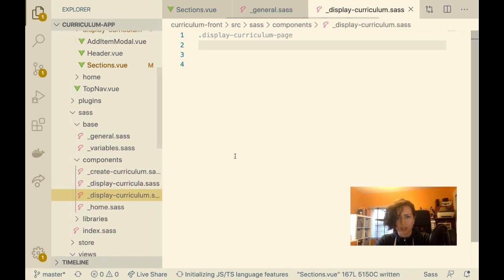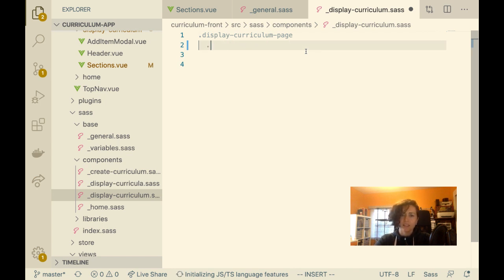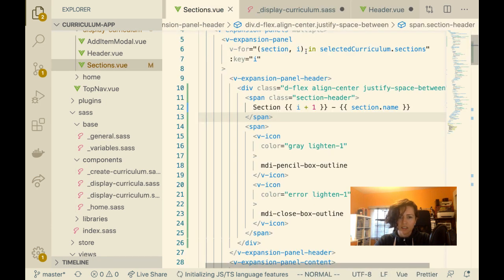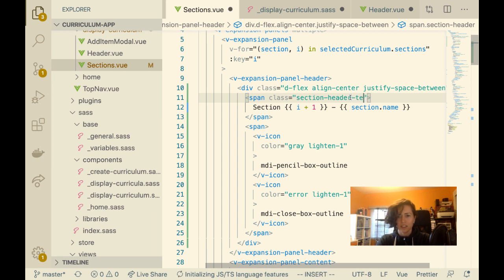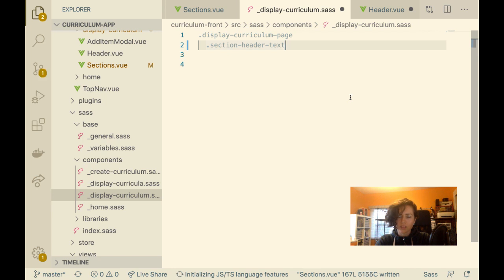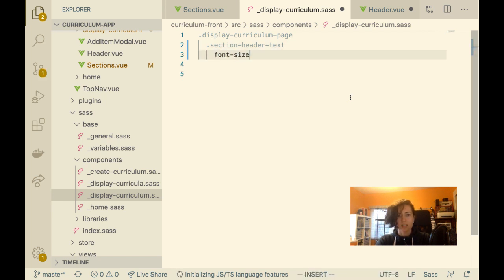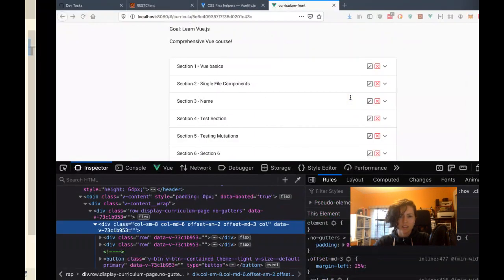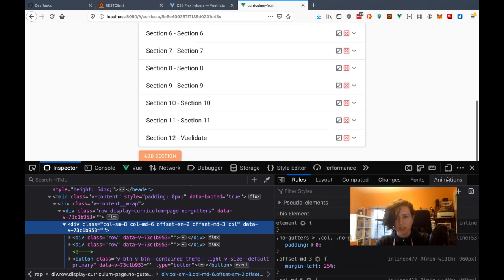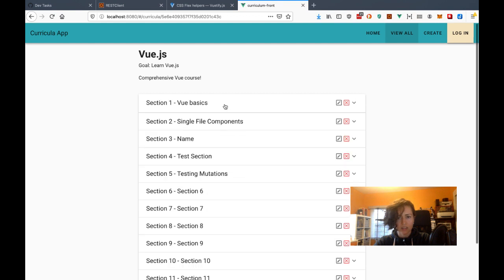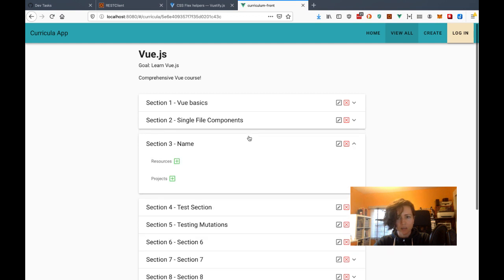I don't have any other styles here. Let me give this 'section-header-text' a font size of 20 pixels. Sweet — I think that looks a lot better for these section headers. The sections pop out and it seems pretty intuitive. You don't need to click on the arrow — you can just click here. Now I have to hook up these buttons — the edit and the delete.